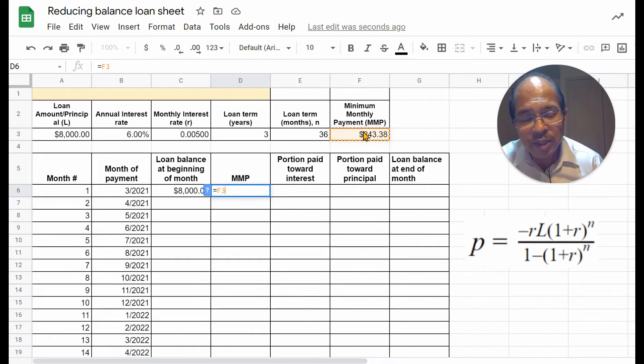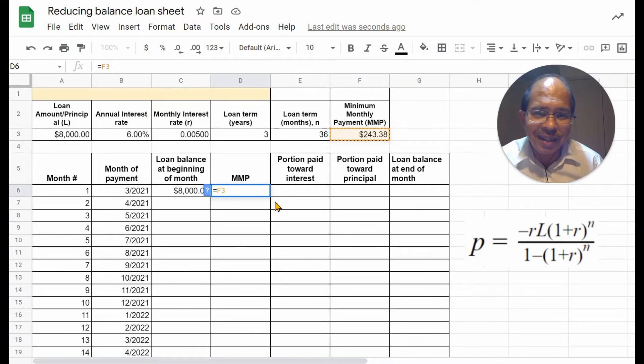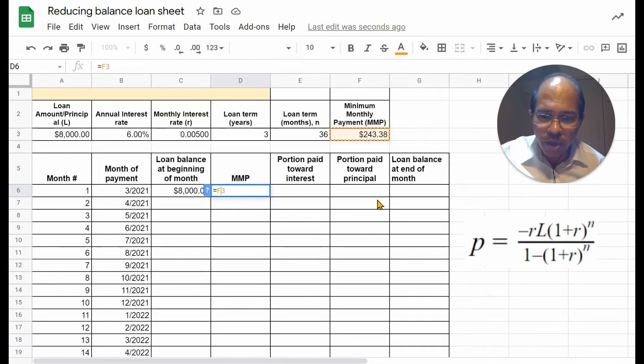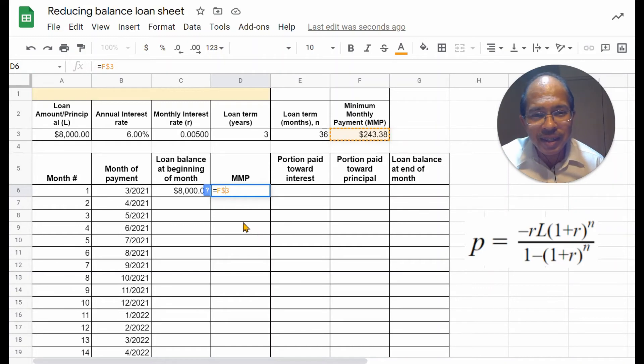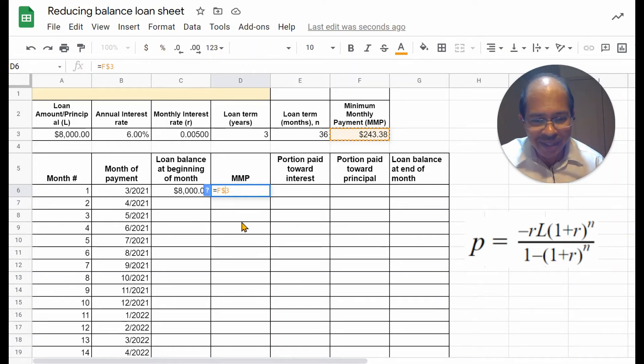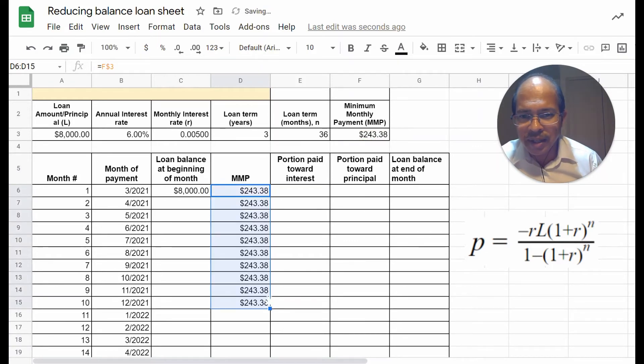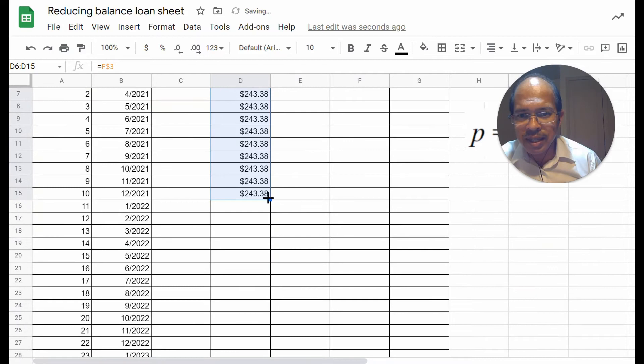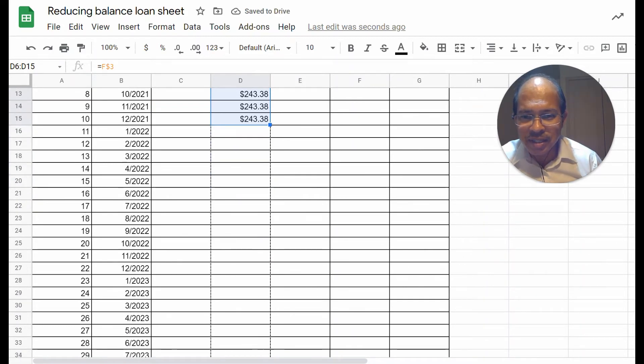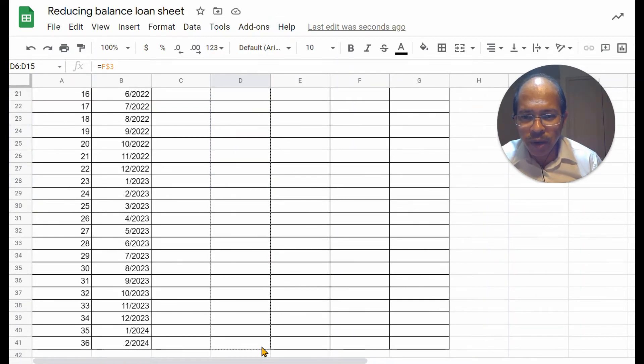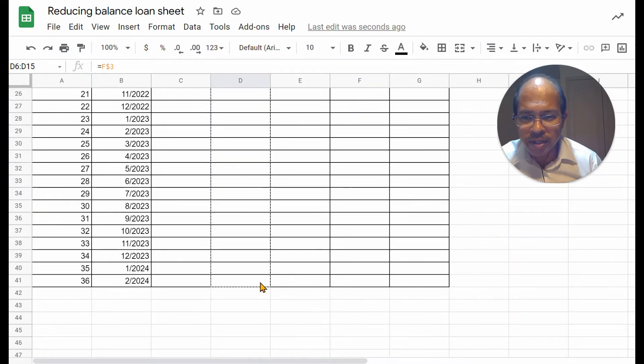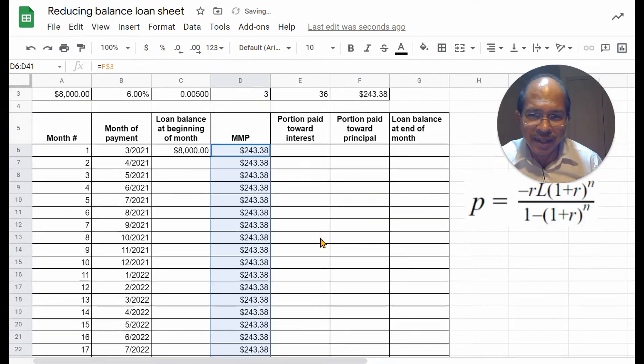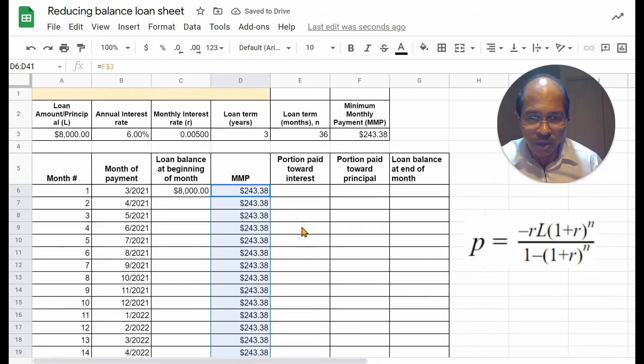This cell needs to be referenced absolutely, which means it shouldn't change in value as you drag downwards. And so, we need to put a dollar symbol between the alphabet and the letter, and the number. Hit enter, and now let's click and drag downwards, and you can see that it auto-fills just that one reference for all the cells that I click and drag down to.